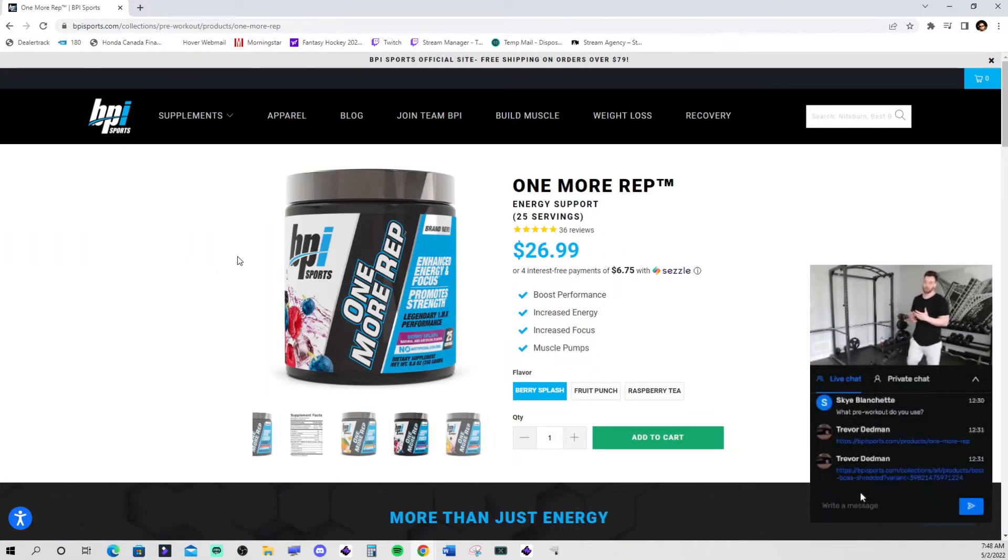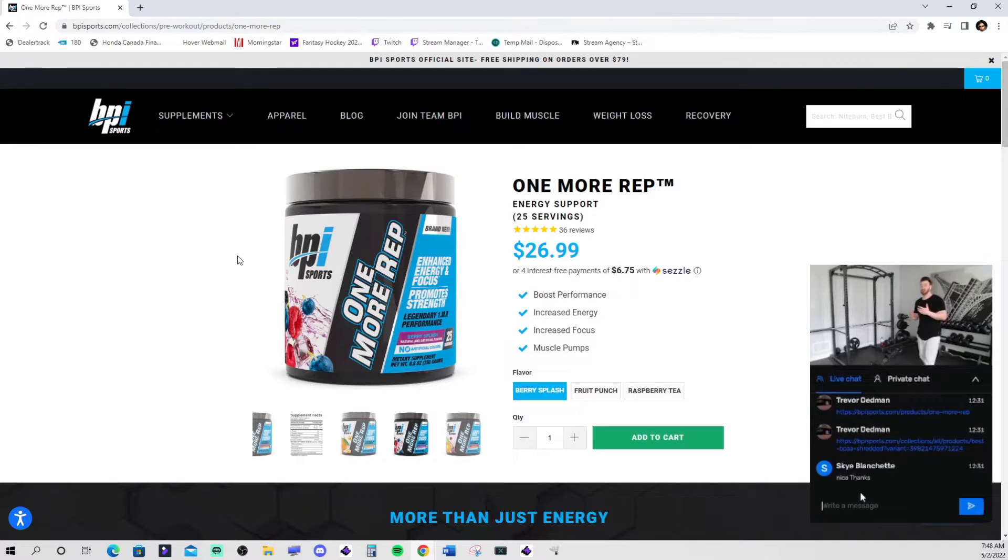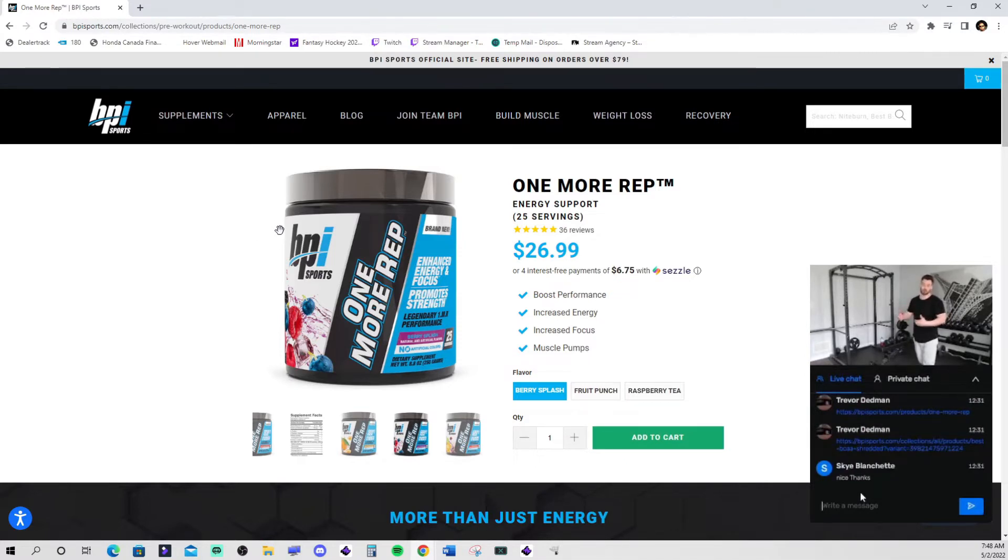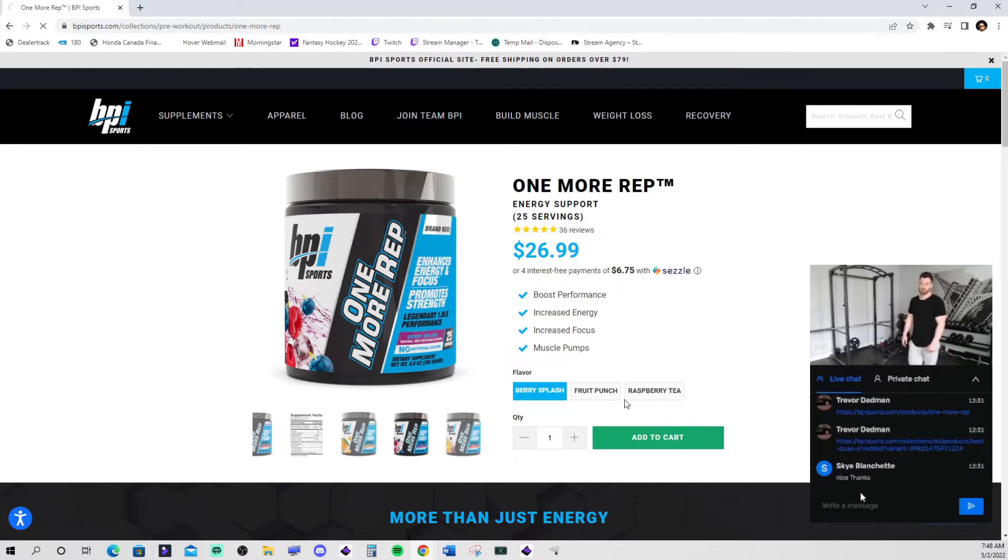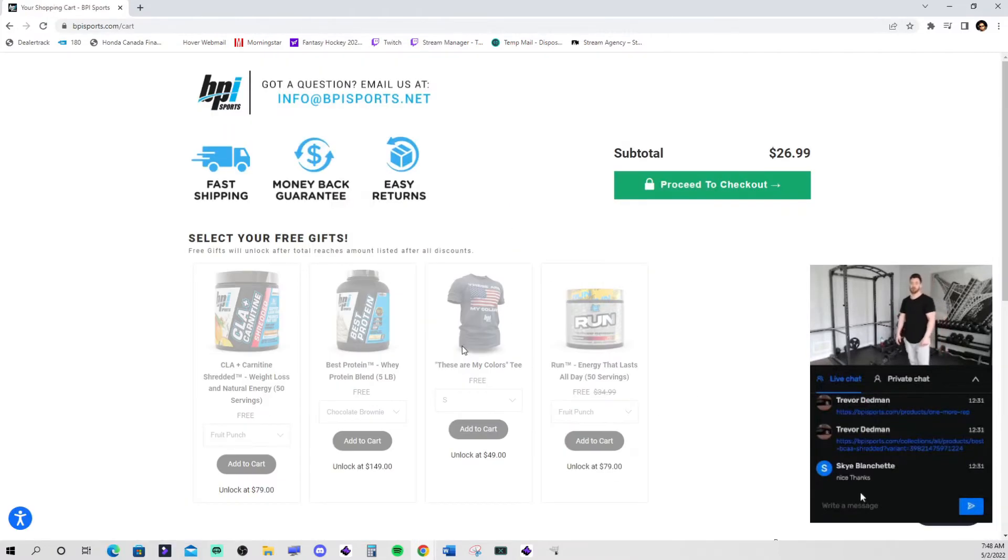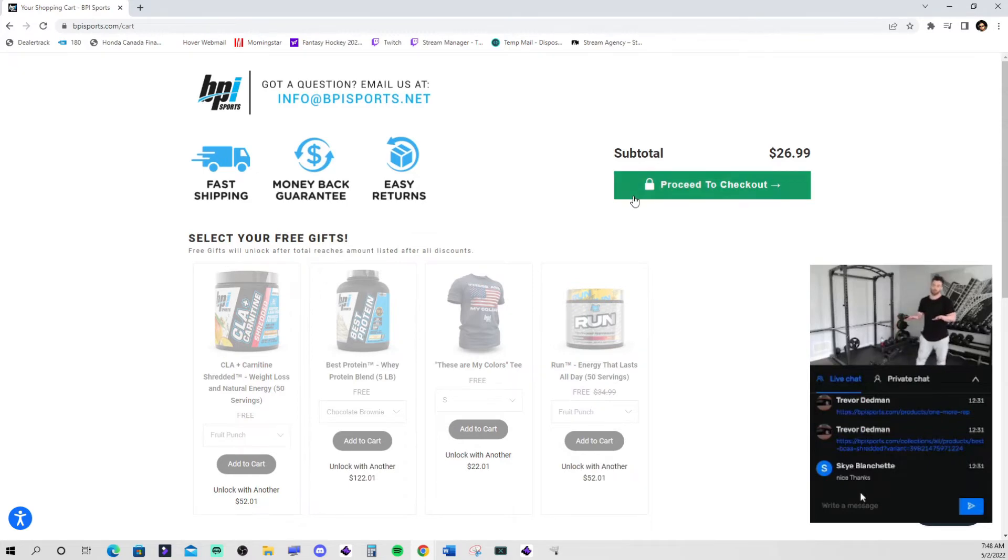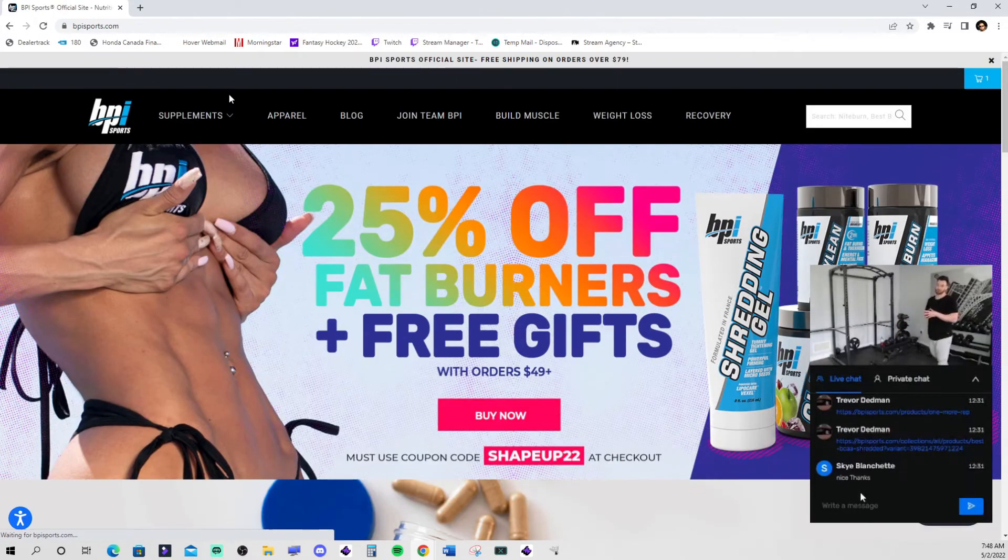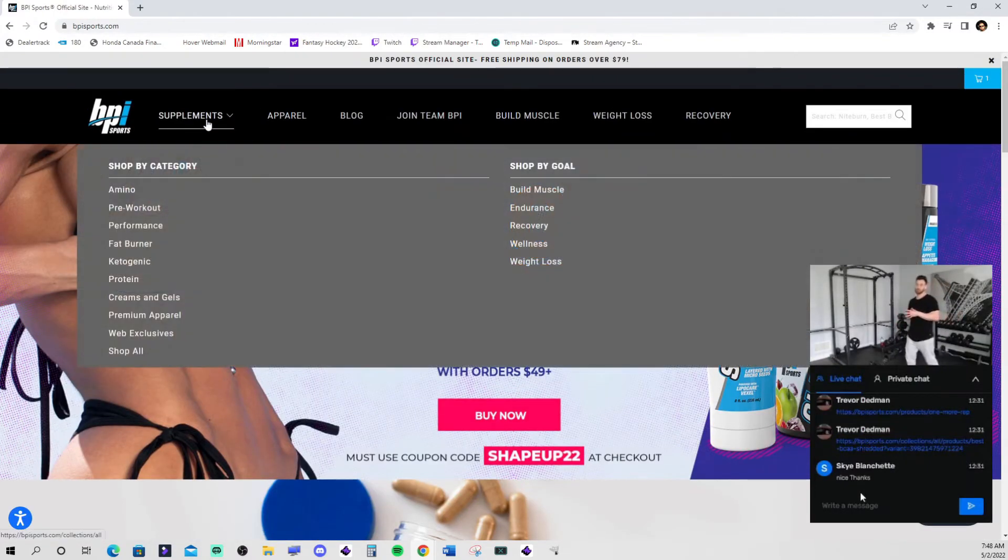If you're taking BPI's pre-workout you're likely going to have a really good workout. That really good workout is going to need really good recovery and BPI's BCAs will deliver that recovery for you. If you do add those two to your cart you're going to be close to a free gift from BPI Sports.